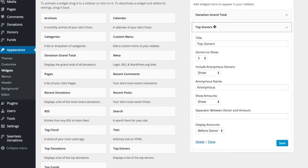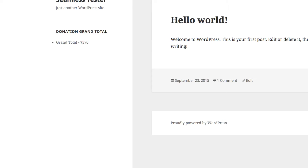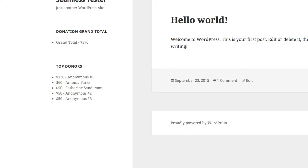We have a number of options here, but for the moment I'm just going to use the default. The default is five donors and their donations. You'll notice that we have a variety of anonymous donors — that's because donors can specify whether they want their donation to be anonymous or not.